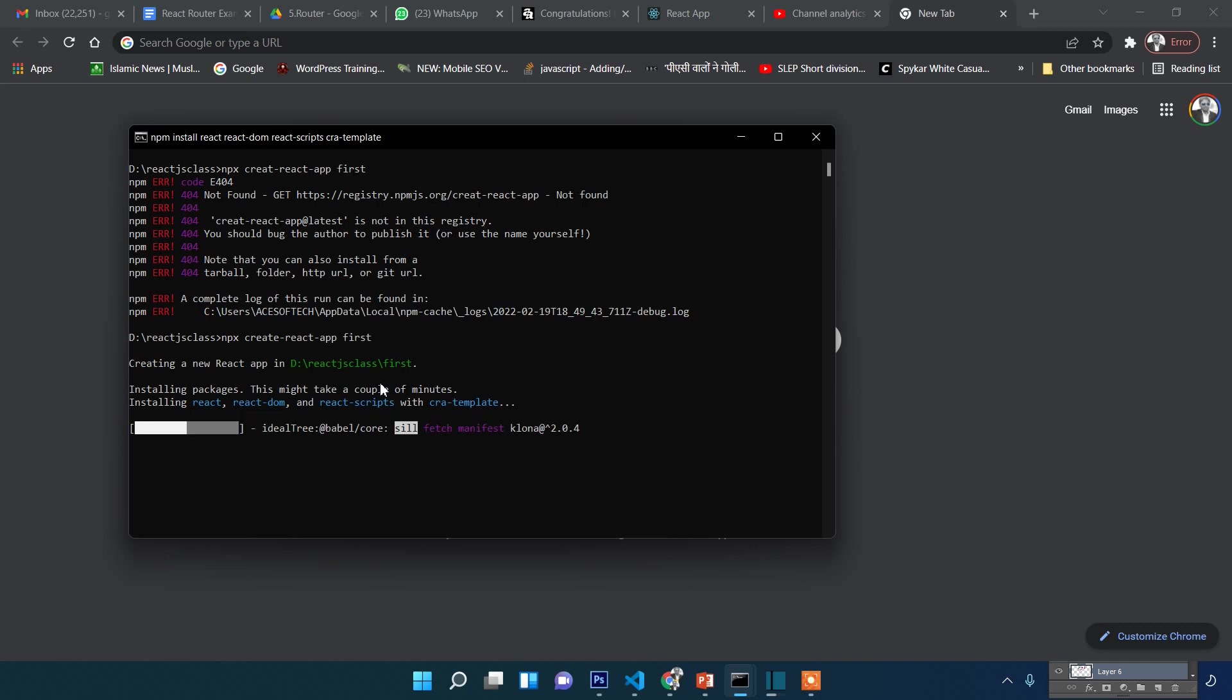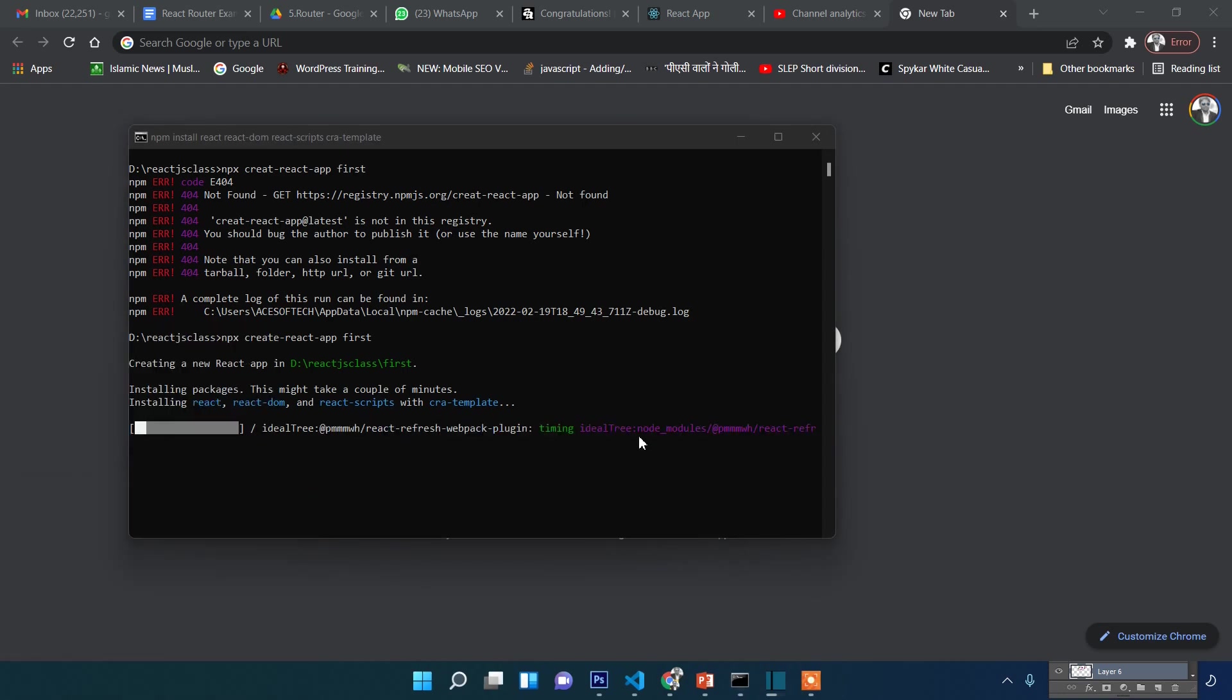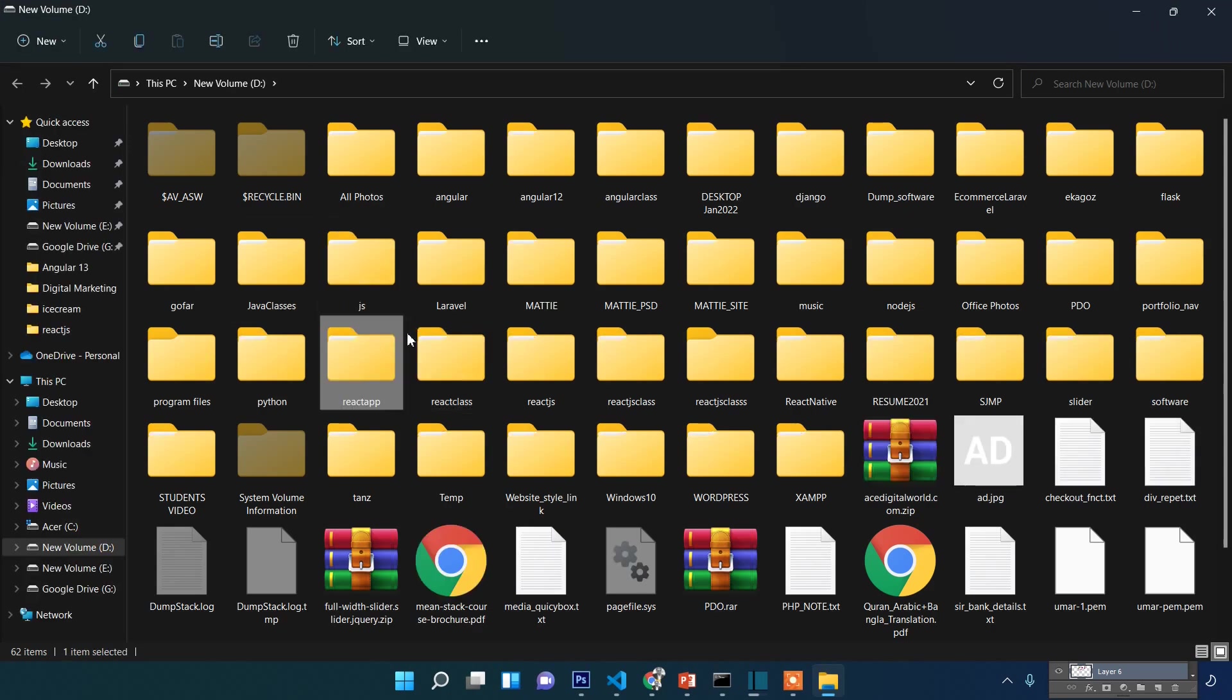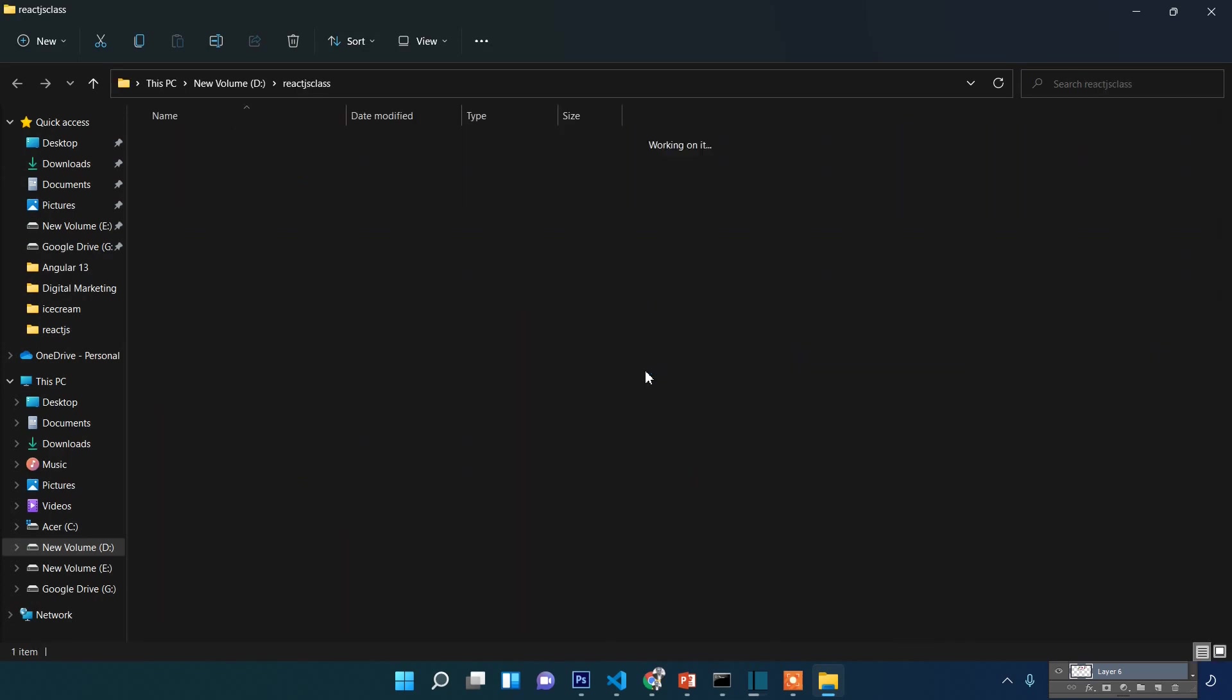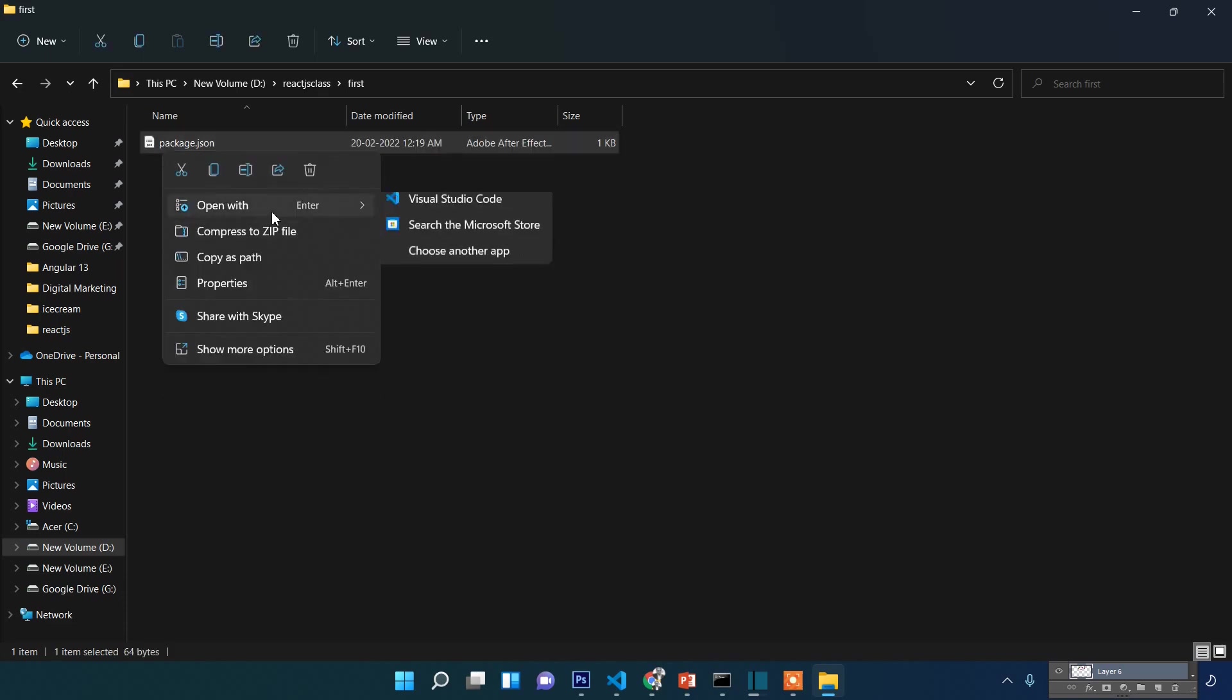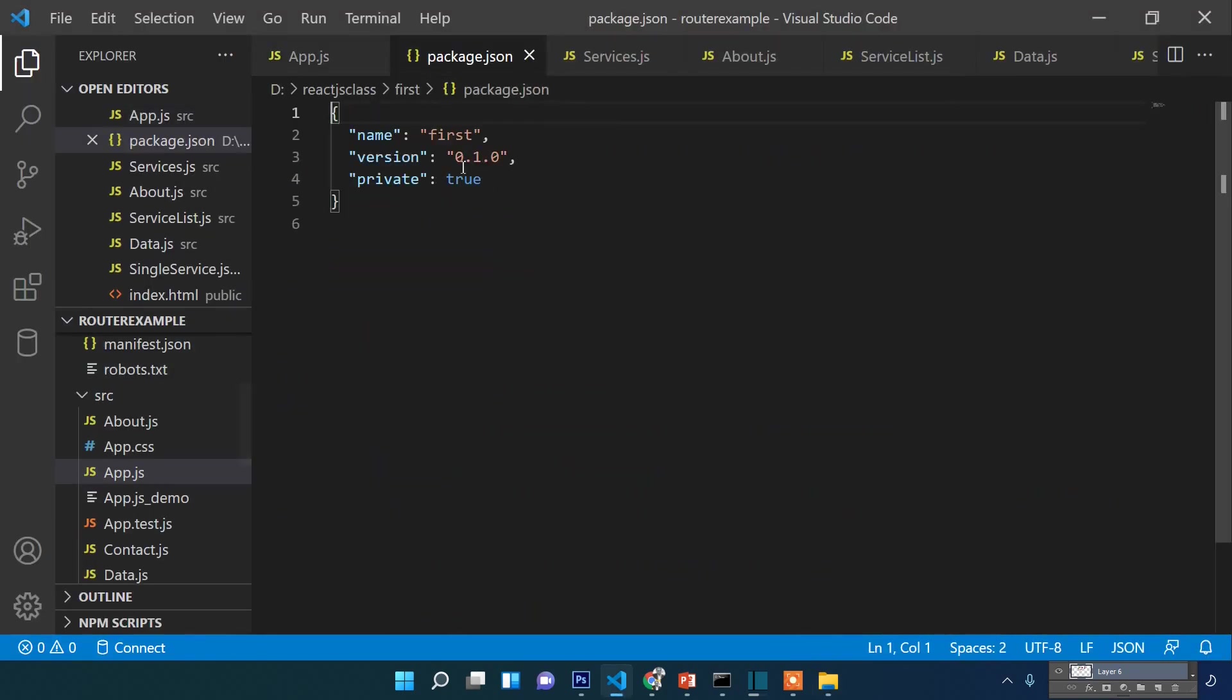In the meantime, you can navigate to your drive—in my case, D drive—then to 'reactjs class' folder. You can see this folder was created. Inside this folder, while installing, you can see the package.json file, which contains the basic information of your React.js application, for example application name, version, and other information.